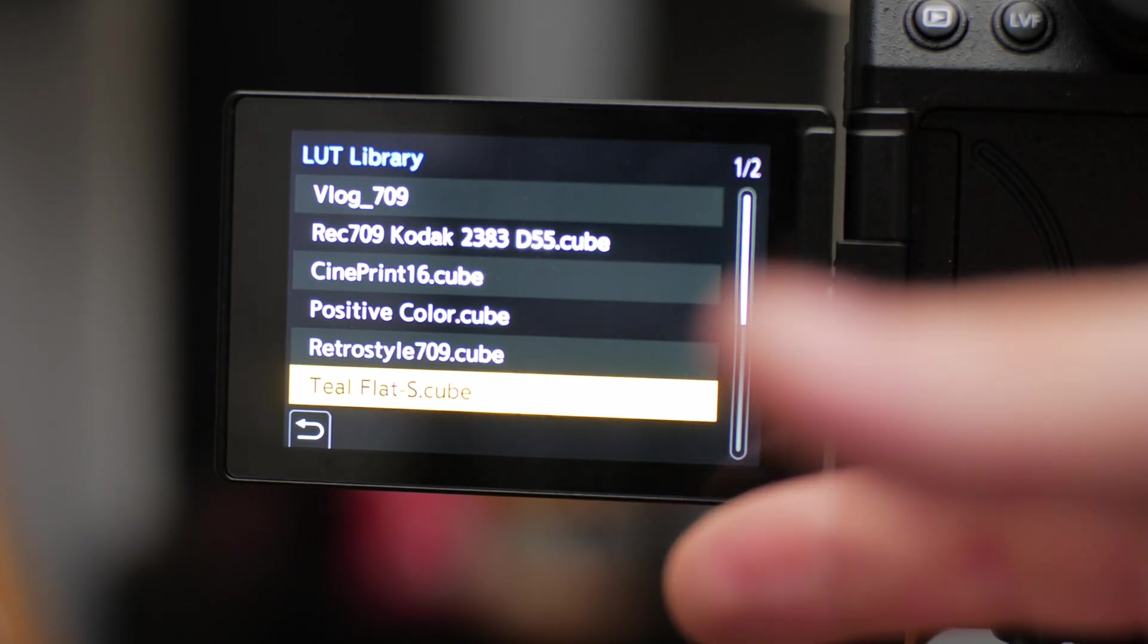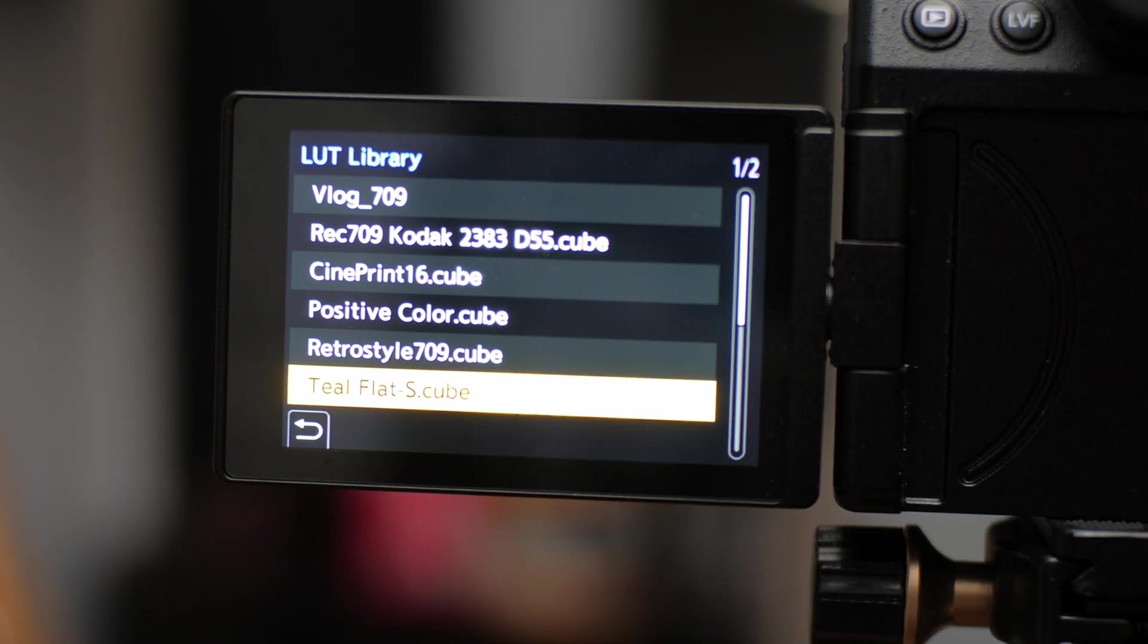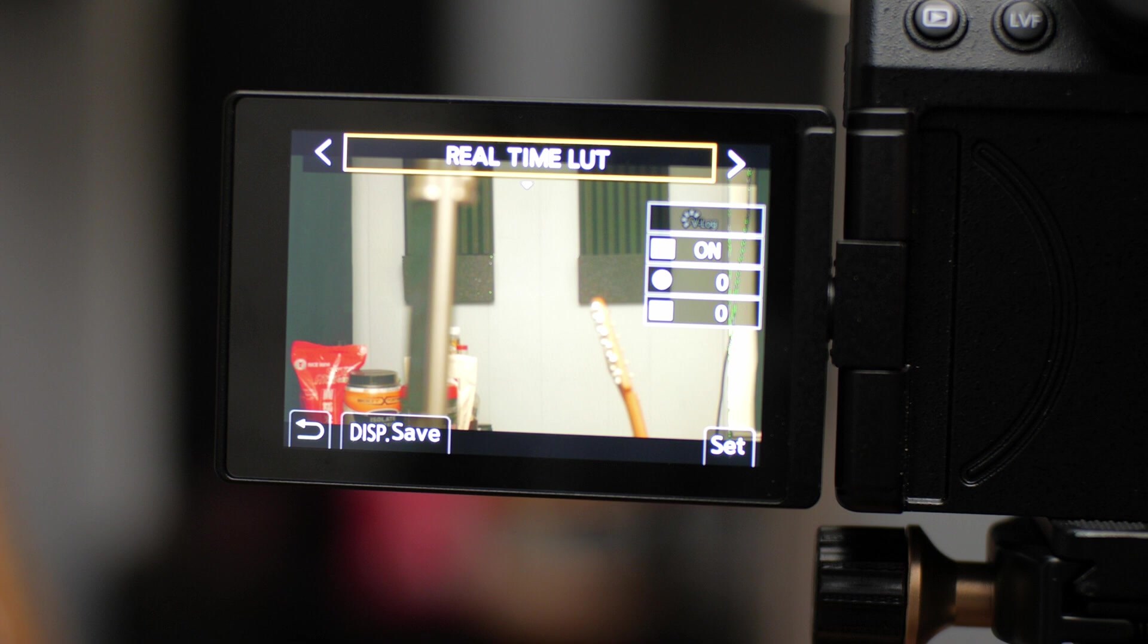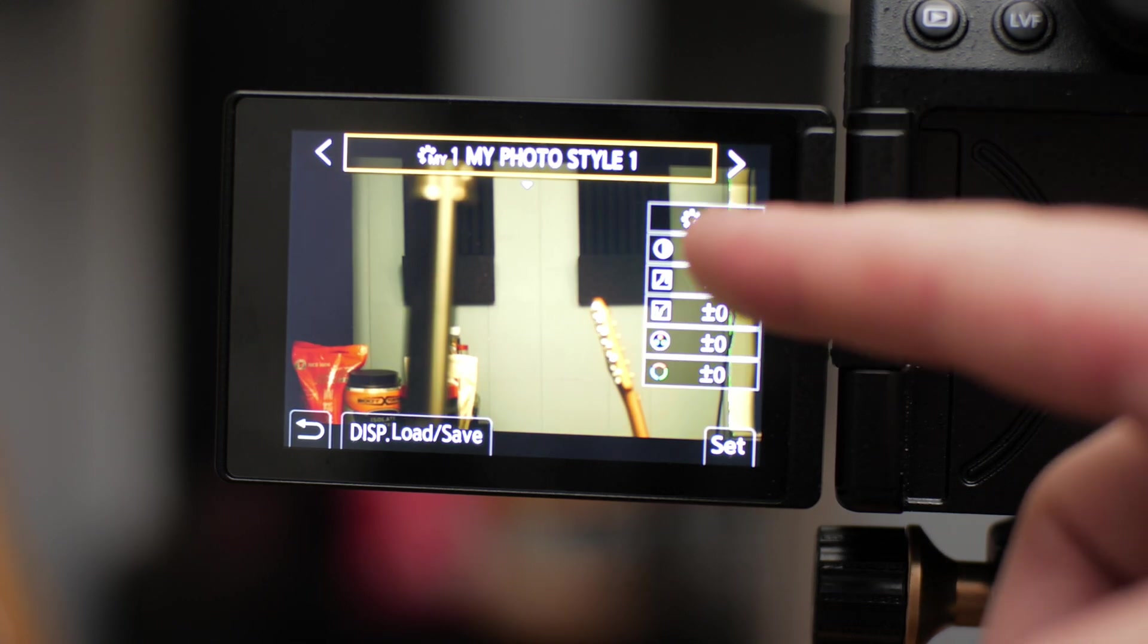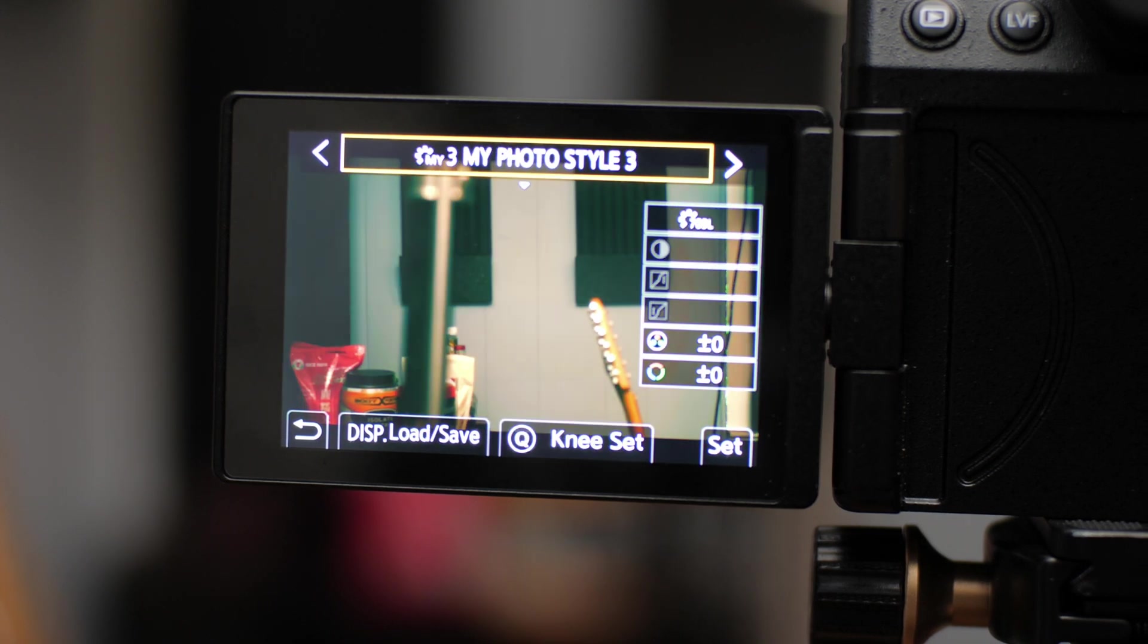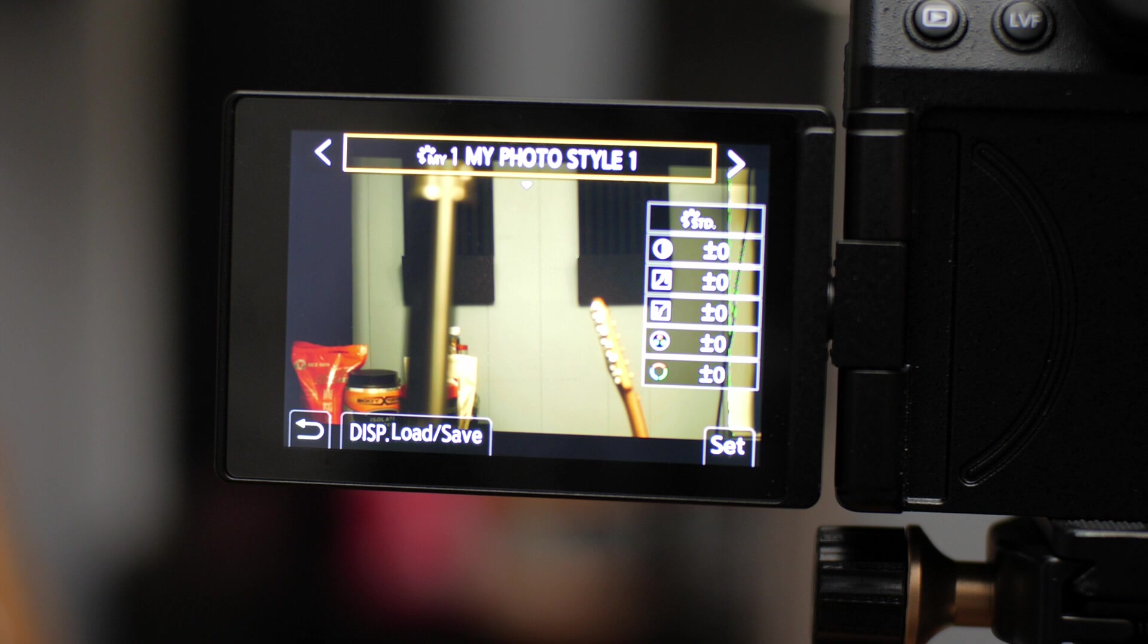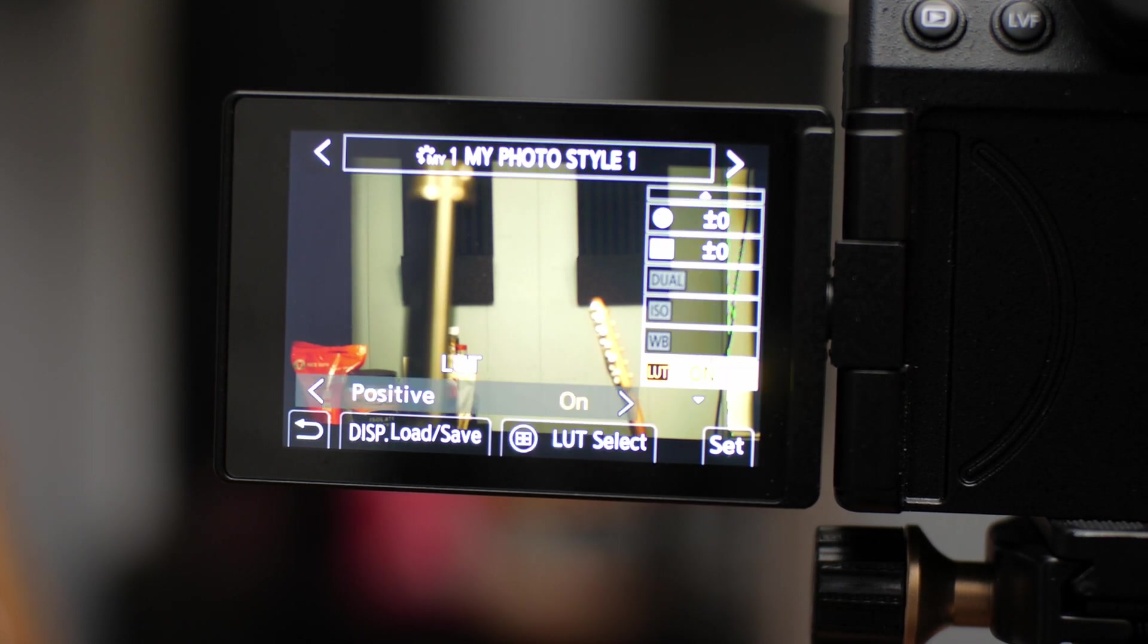So once you have your LUTs loaded, there's positive color, retro style, 709, and teal flat. You're going to come into your picture profiles. I'm on real-time LUT right now, but I'm going to swap over to my photo style one. And now you have four photo styles to choose from that are all custom. I already have them loaded.